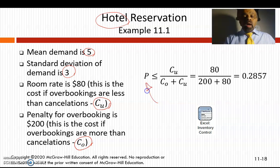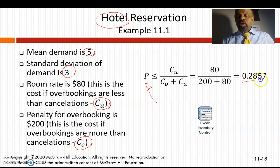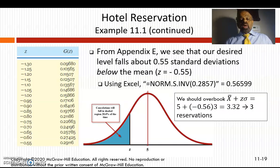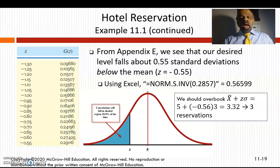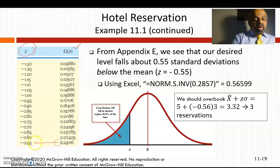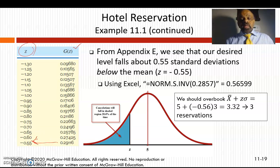Now that you know C_o and C_u, you can find the probability of whether to overbook or underbook. The probability is going to be less than or equal to C_u over (C_o + C_u), which is 80 / (200 + 80) = 0.2857, or 28.57%. Taking this 28.57% and finding the corresponding z-value gives z = -0.55.